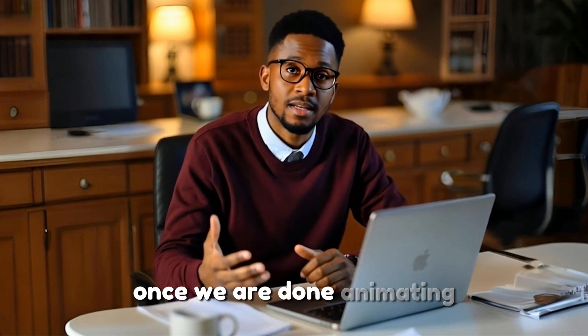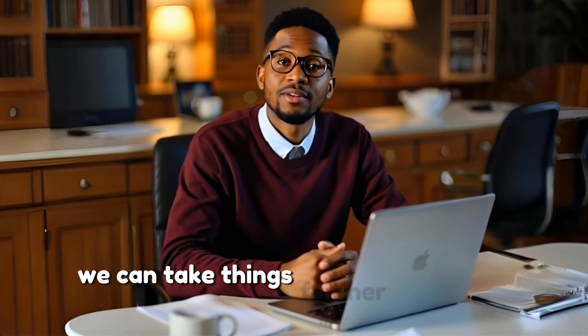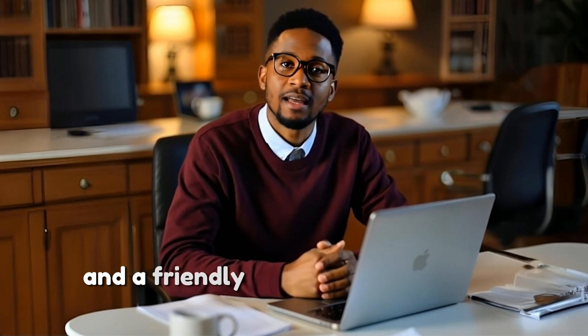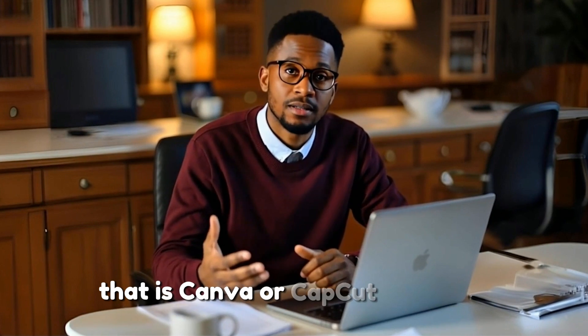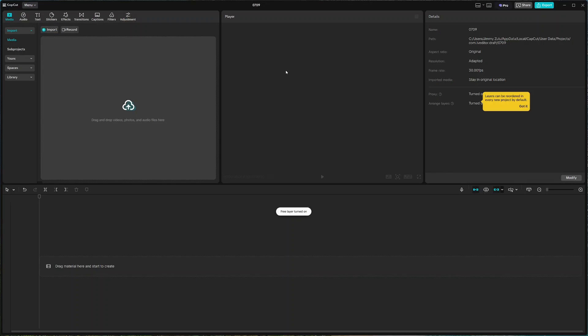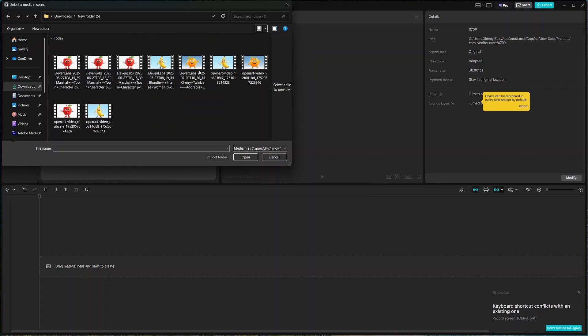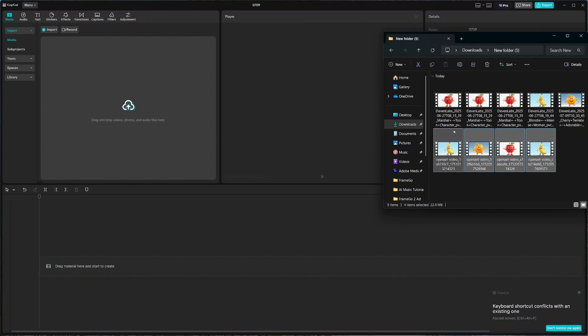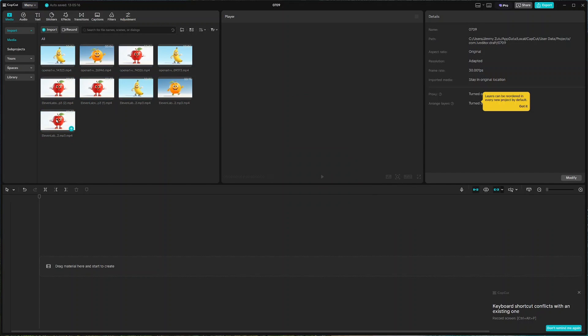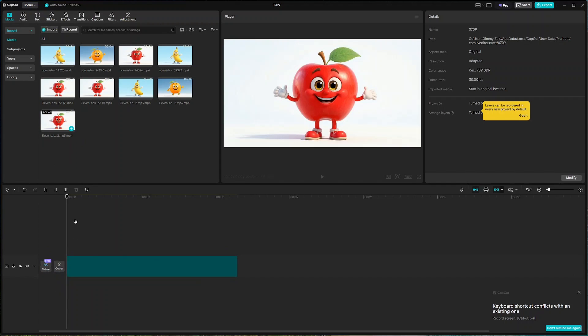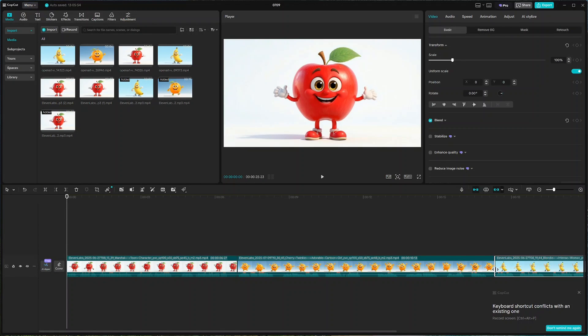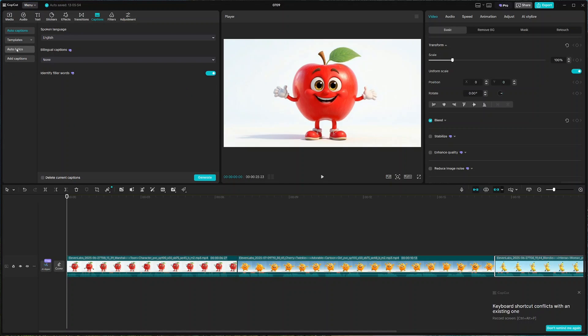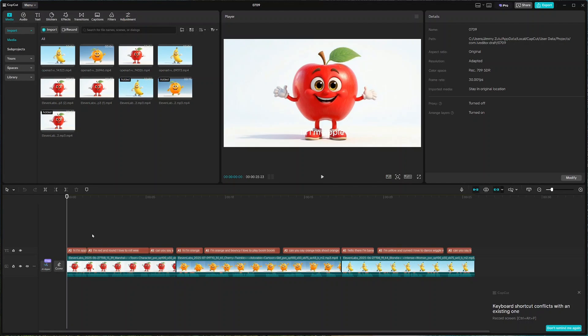Once we are done animating and lip syncing our video files, we can take things further by editing our videos. A friendly editing tool that I can suggest is Canva or CapCut. The first thing that you want to do is upload the video files you've just created. You can click on this button to go to the upload section and select the videos, or you can just drag and drop the videos here. What you want to do is drag the first character to the timeline like that, drag the second character and the third character. Here you can add a couple of things. Number one, the caption by coming to caption here. While auto caption is selected, just click create and it will generate the captions for you.